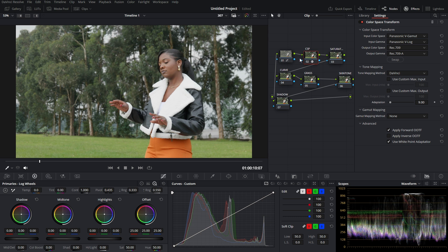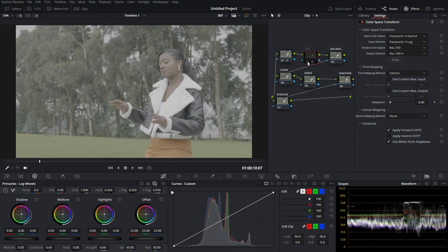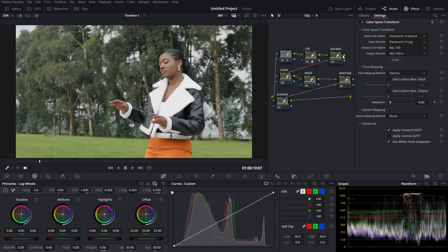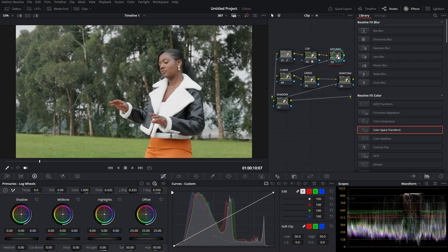For the output color space, I choose Rec. 709, and for the output gamma I also choose Rec. 709. This is the first node done. Here's the before, and here's the after. Now let me jump to the Saturation node.